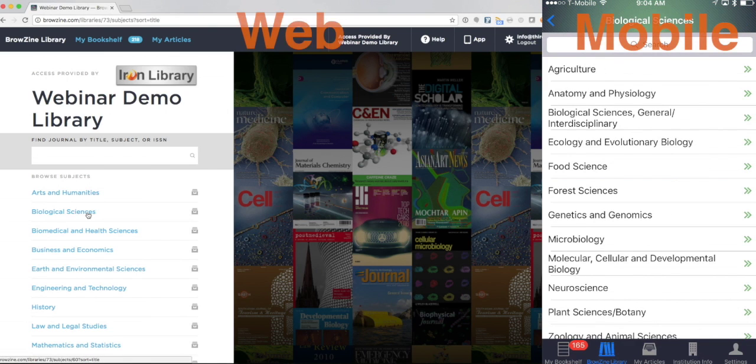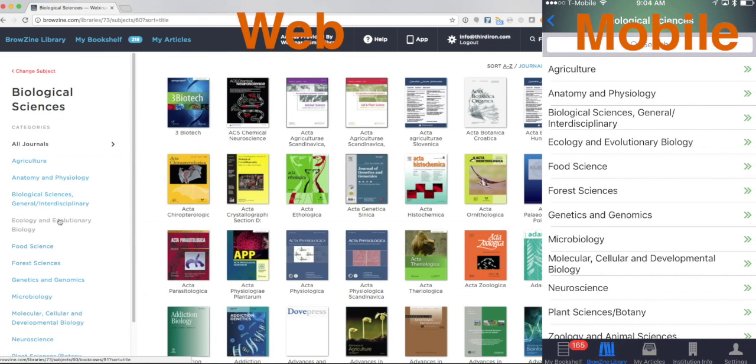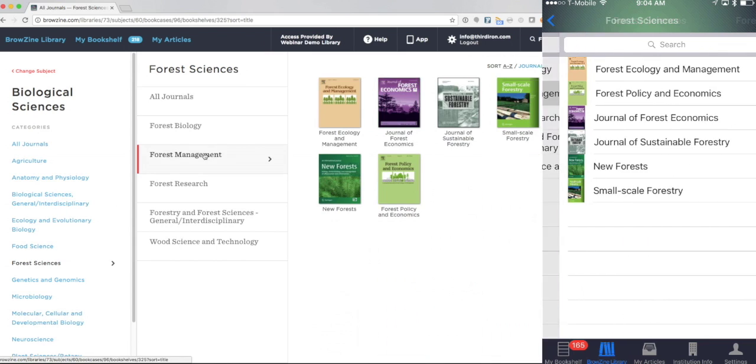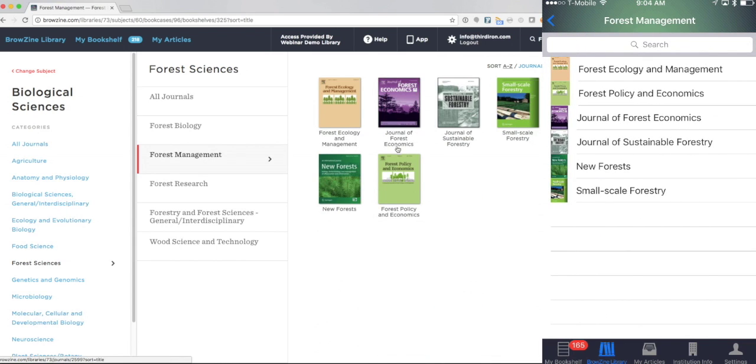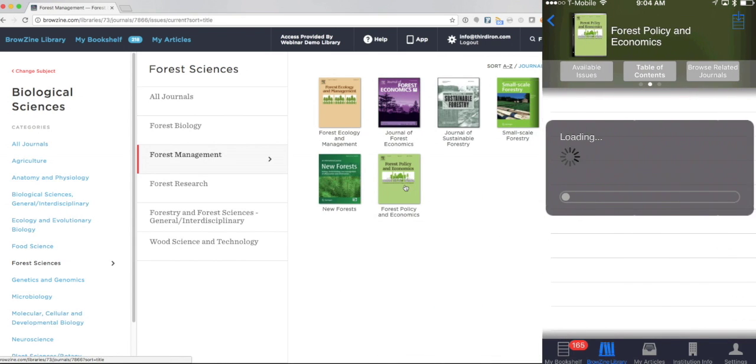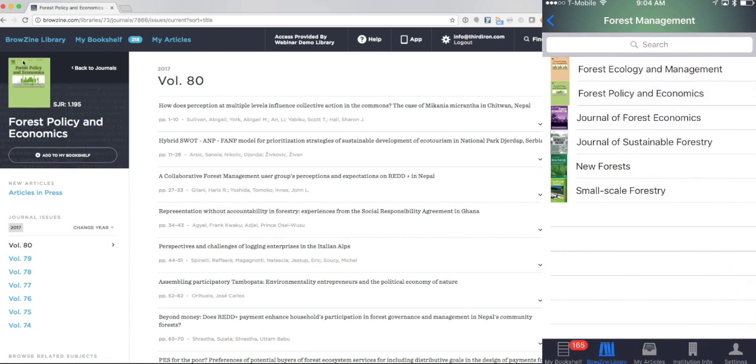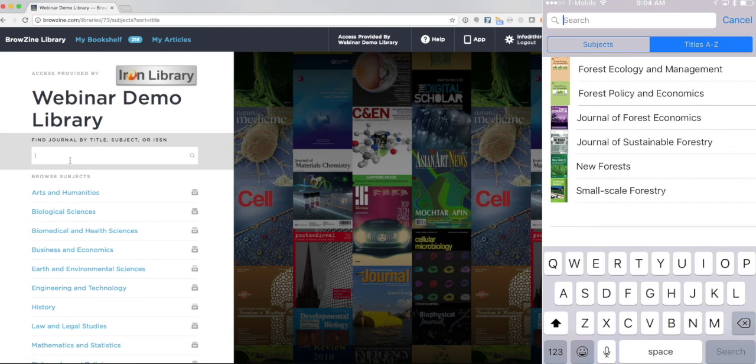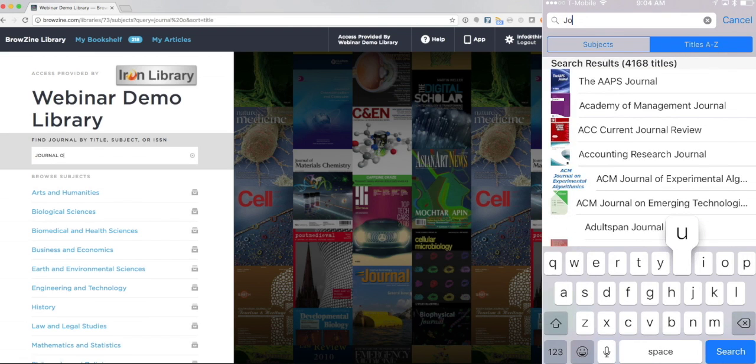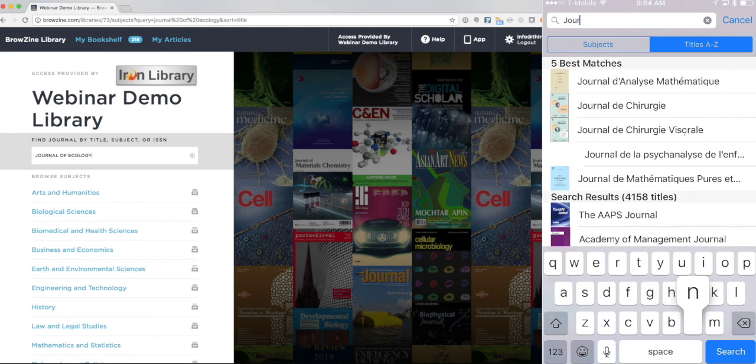First, let's find some titles to follow. Simply navigate the taxonomy to find journals of interest to you and read the table of contents. Or, if you know the name of a journal you want to track, simply search for it by title.